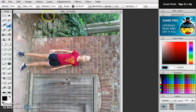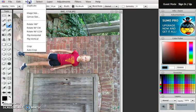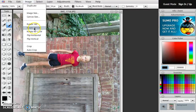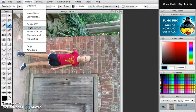To rotate your picture, you go up to Image and then you have to decide if it needs to go clockwise, which means it turns to the right, or if it needs to go counterclockwise, which means it turns to the left.